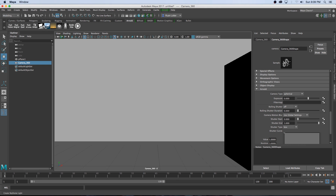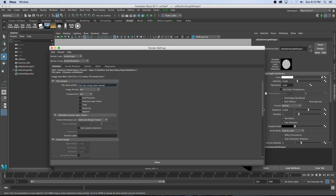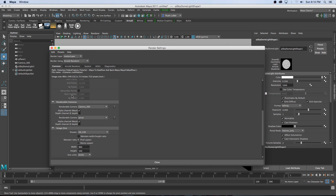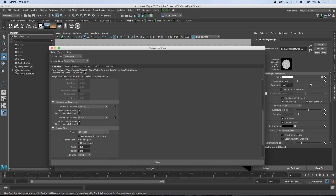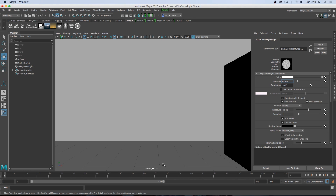Now let's create some lights. Click on the Arnold tab and create a Sky Dome Light, setting the intensity to 0.5 so it's not too bright. Before rendering, go into Render Settings and change the resolution — under Presets scroll down and set it to 1080. Then go to the Arnold renderer settings and increase the camera quality to around 4 or 5 — for this tutorial I'll keep it at 4 to stay quick.